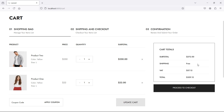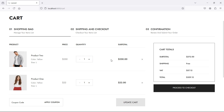For updating the cart quantity, let's create functions inside the controller. We'll create two functions: one function for increasing the cart quantity and another function for decreasing the cart quantity.